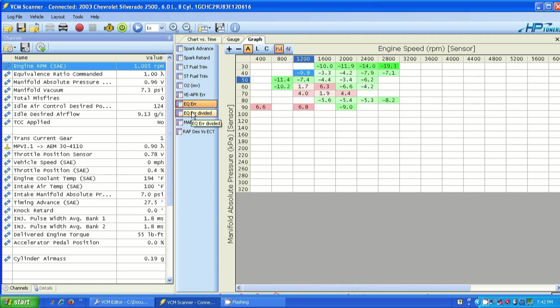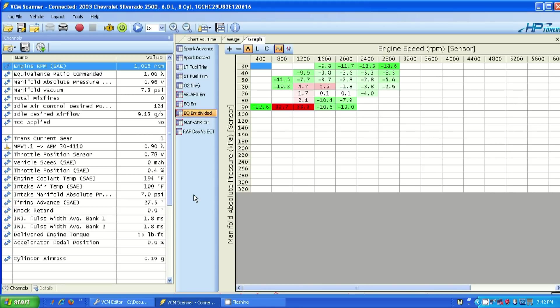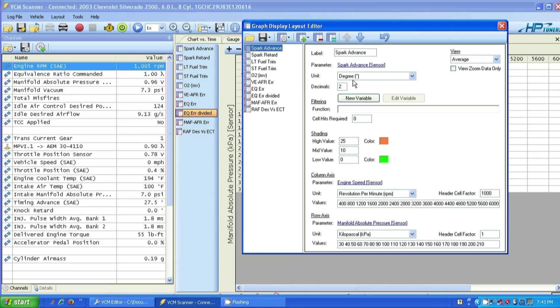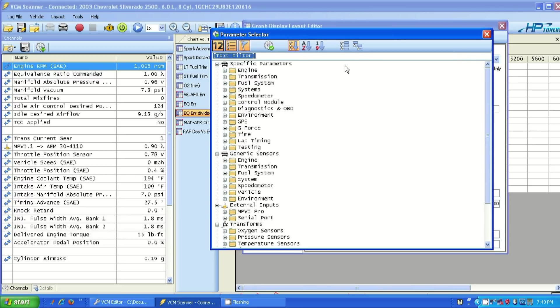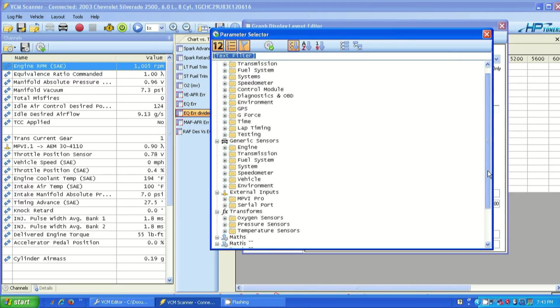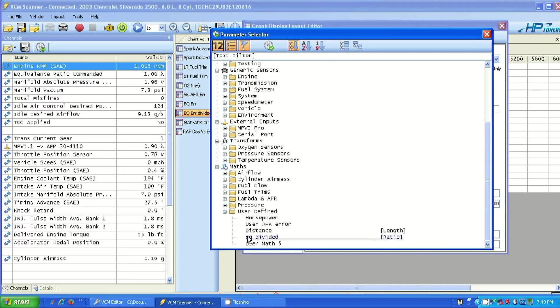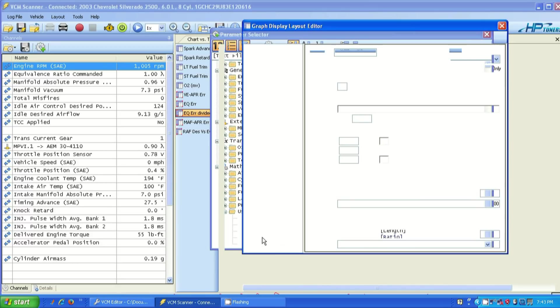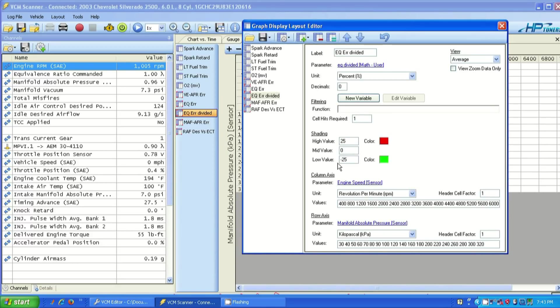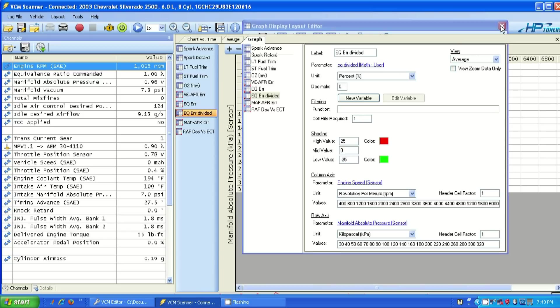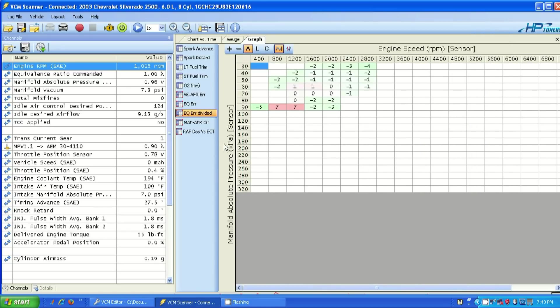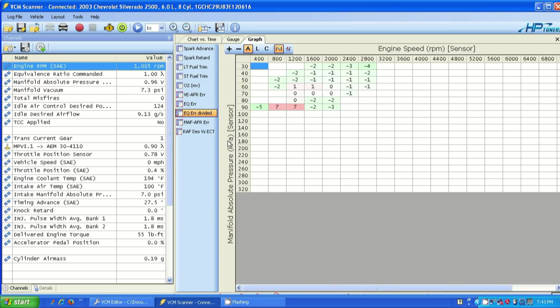All right. So now we have the EQ divided table, but we haven't put the user math parameter in there yet. So we're going to go to graphs layout, select divided, change the math parameter. And I'm going to go down to user math. User defined in the math section. Hoopa. EQ divided. That's the one we want to put in there. High, low values are correct. The axes are correct. Unit of measure is correct. So that's all good. So now what I want to do is I want to populate a table and then compare the EQ error and the EQ divided.